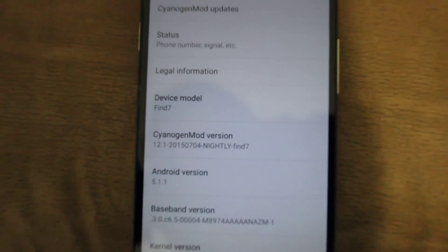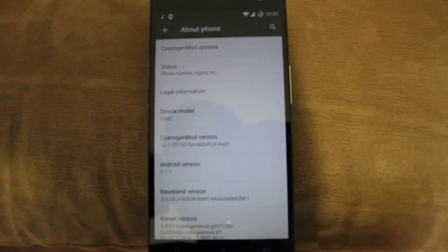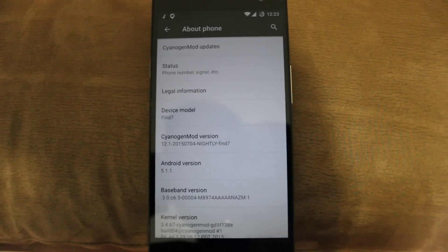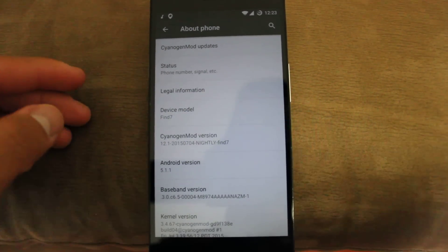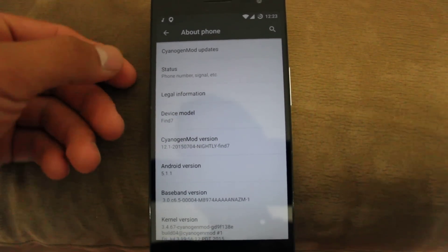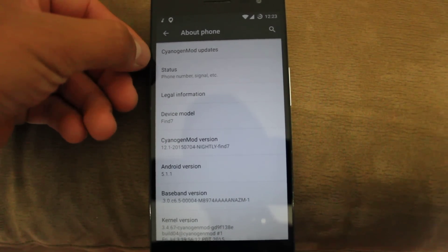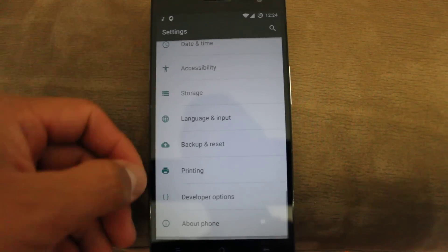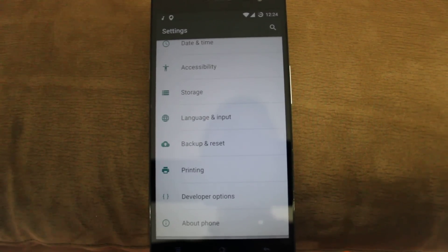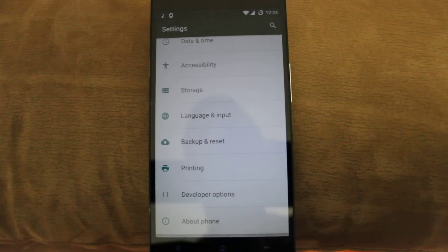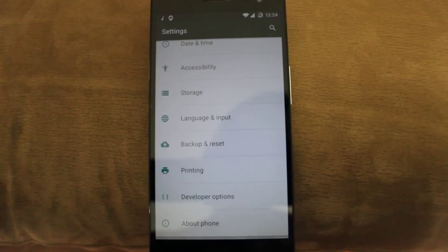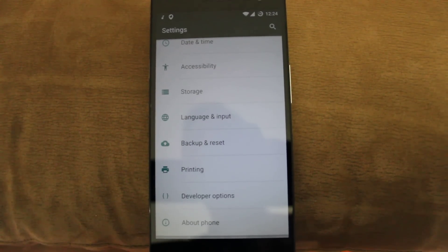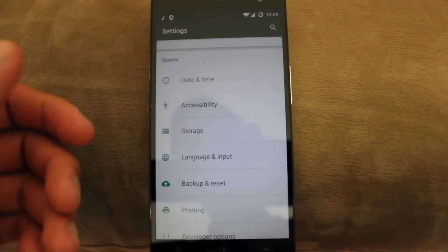We're on the latest nightly. From here you can actually update CyanogenMod, the ROM itself, without having to do anything. It just updates it for you every week, every day, once a month, it doesn't matter. I'd recommend once a week just to keep things fresh. You don't have to wipe either.